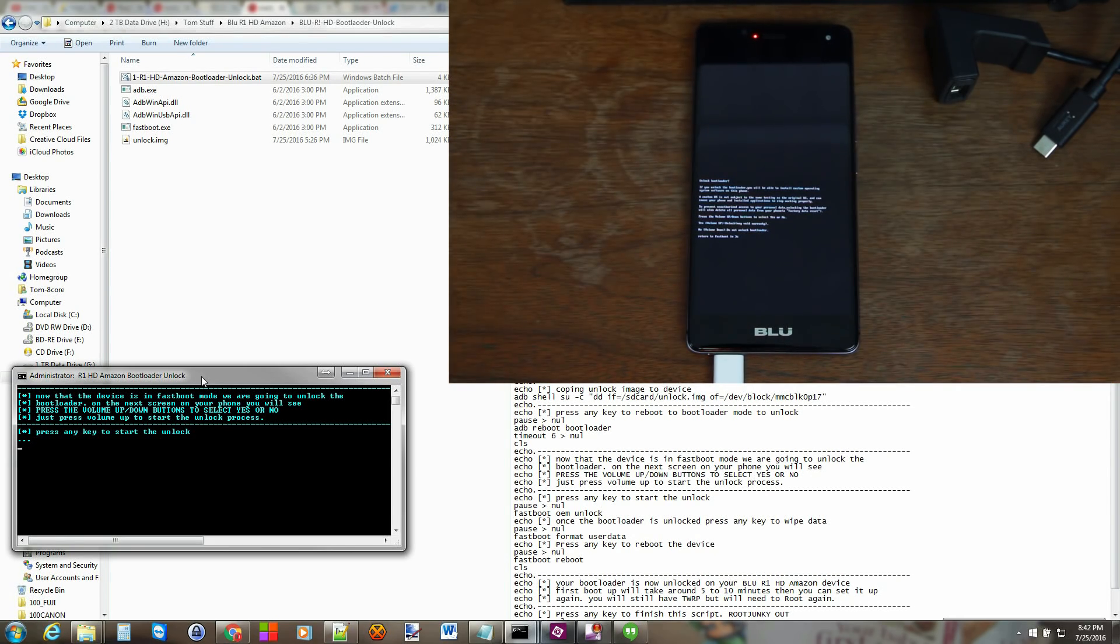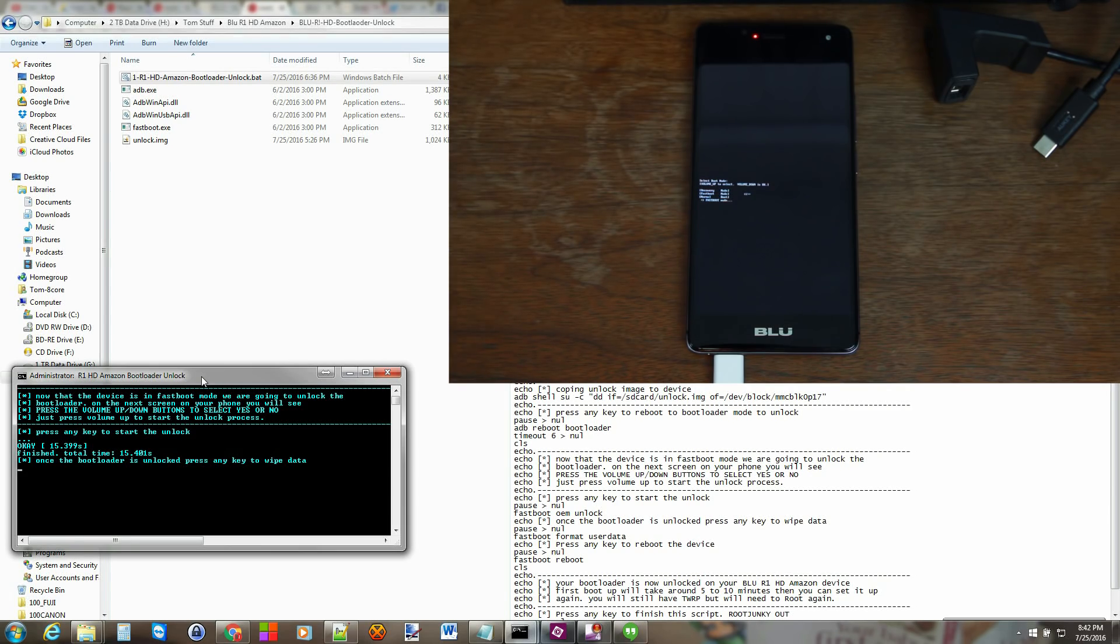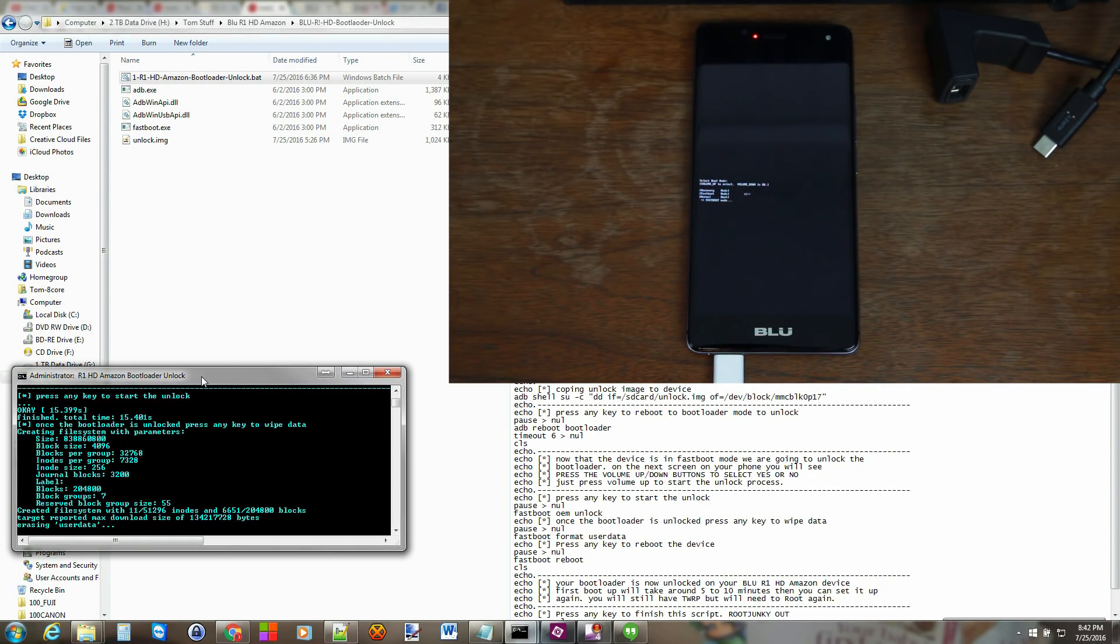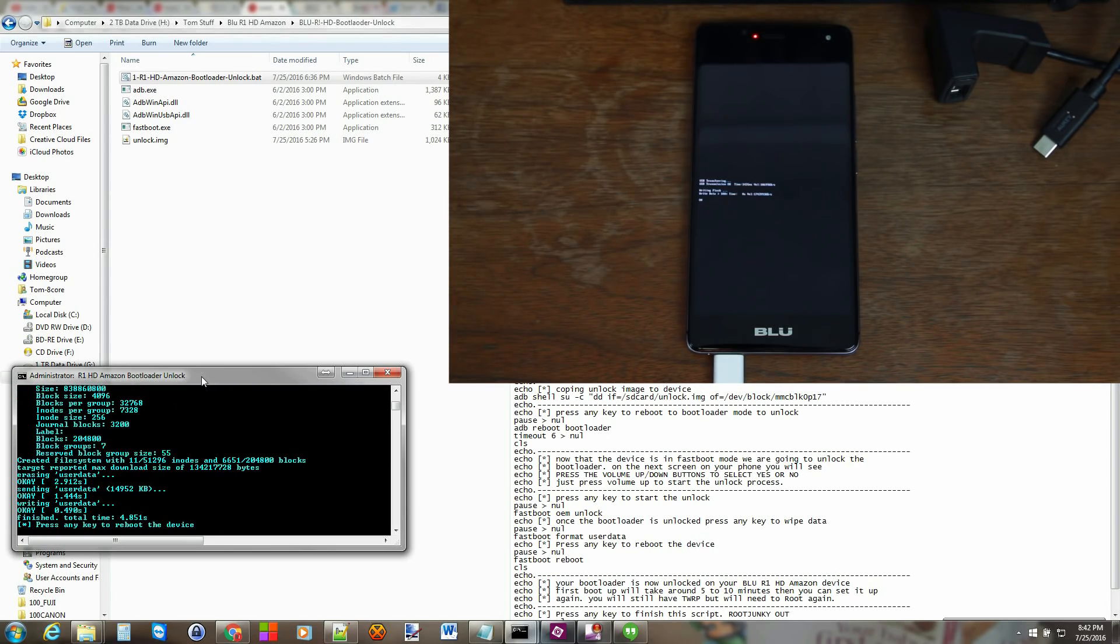And once it finishes the unlock process you see it returns and says it was good. And then we have to wipe the device. Factory reset it for it to function correctly or otherwise you'll be in a boot loop. So we're going to say once bootloader is fully unlocked press any key to wipe data. So press any key on my keyboard again. And right now it's going to go ahead and wipe user data on the device which wipes off all your passwords. Everything on your internal storage and so on.